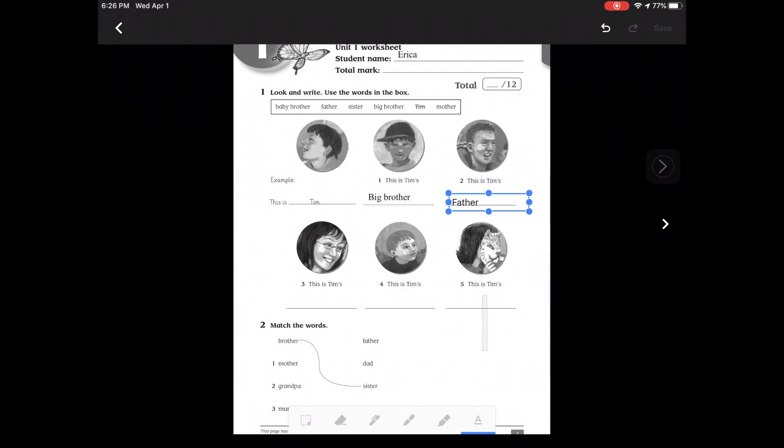And then if I come down to the bottom, I can use the pencil tool to do my matching activities or anything else I need to do. There's also an eraser if I need to erase anything and a highlighter if I need that.